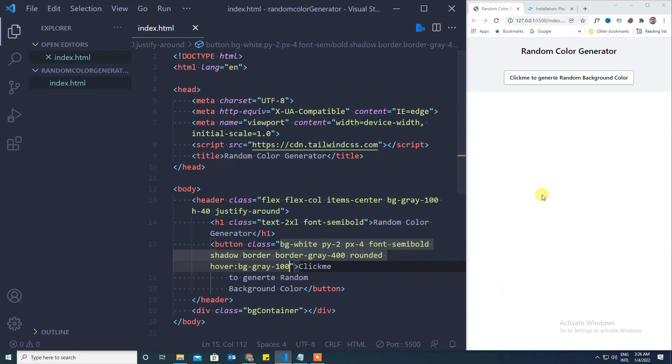To give the hover effect, hover and which color you want to display. I want to display as bg gray 100. So now if you keep the cursor on that particular button it changes the color into a little bit of gray color.